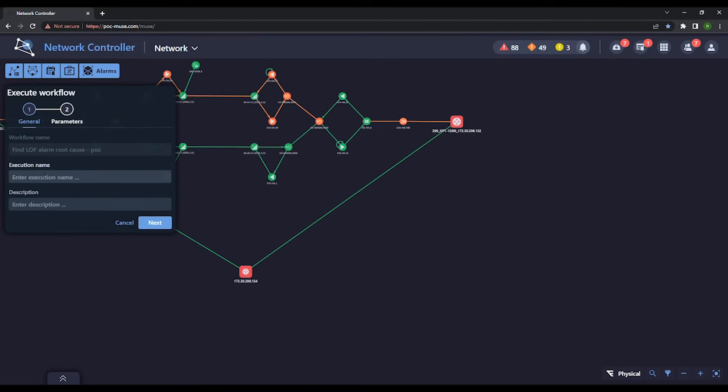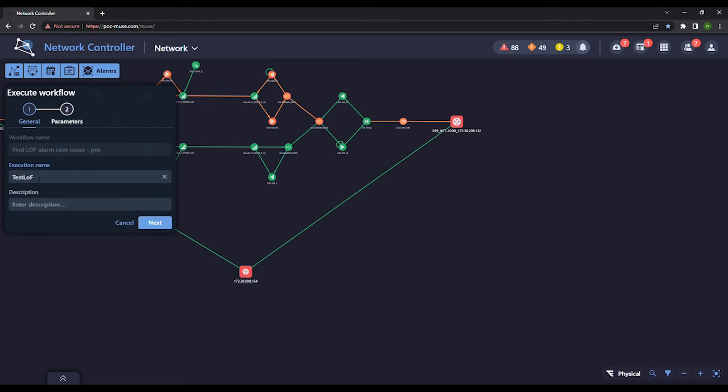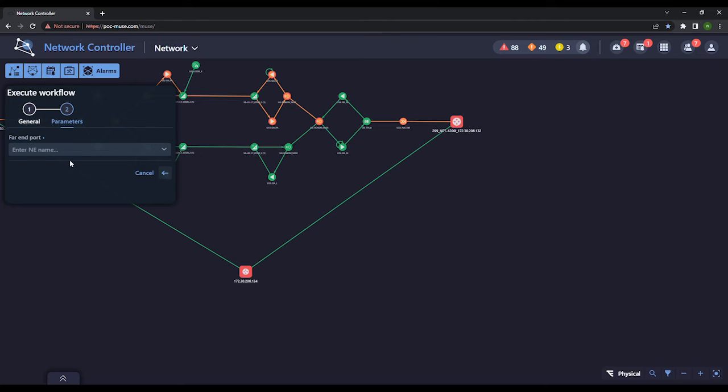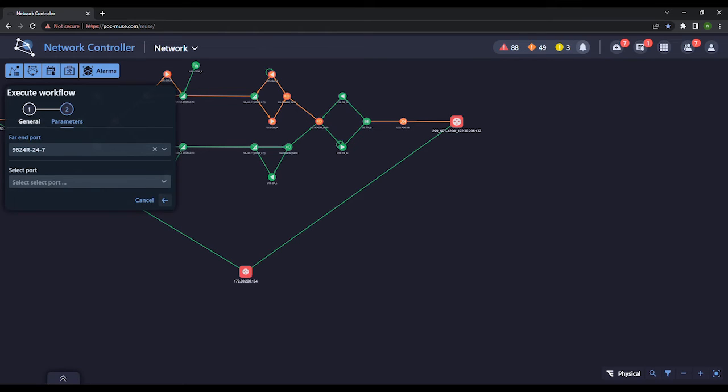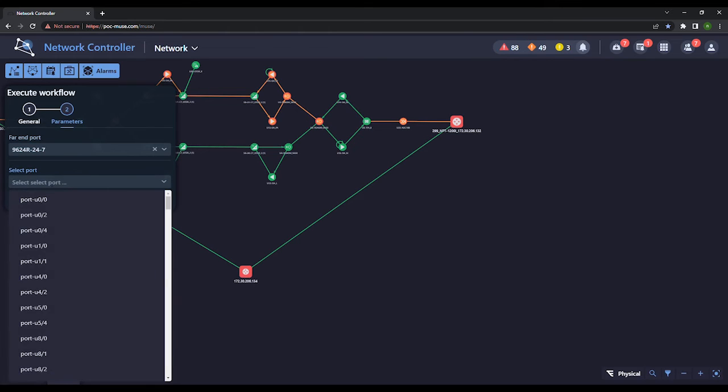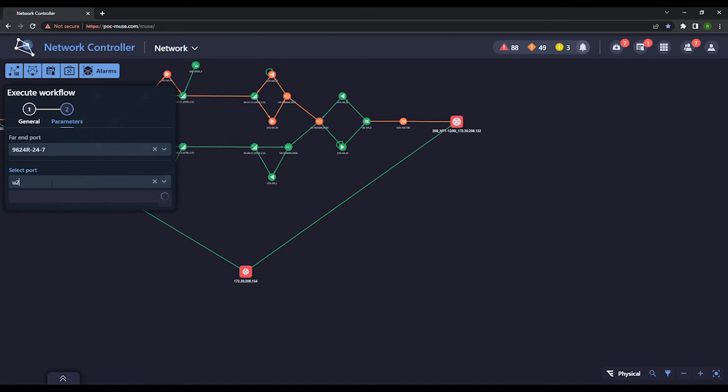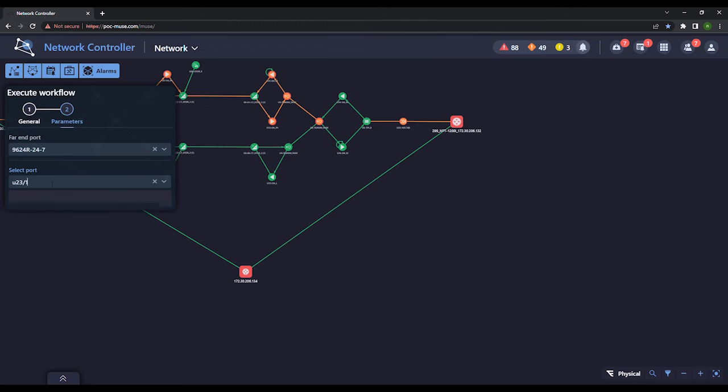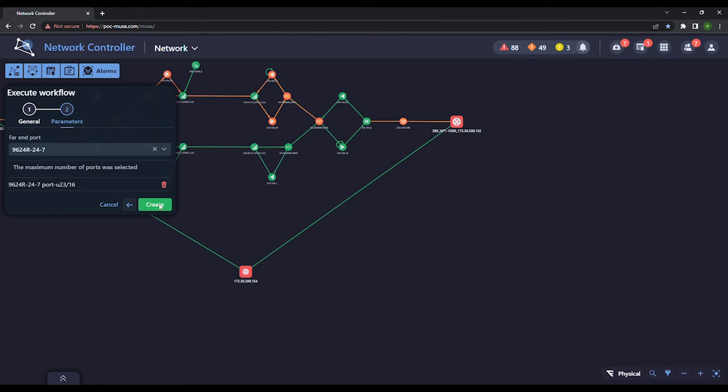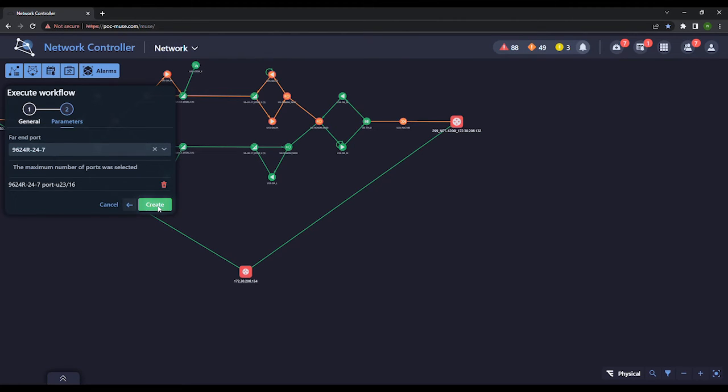We start by selecting the desired troubleshooting workflow and directing it onto which network elements and ports to operate. When a loss of frame alarm is raised, it is likely that the network optical connection is severely degraded or one of the far end optical transmitters is malfunctioning. The workflow will help the network operator locate the alarm root cause by running a predefined set of tests.